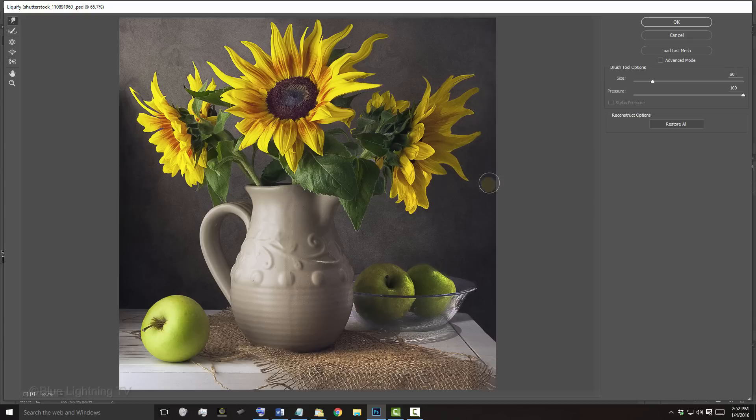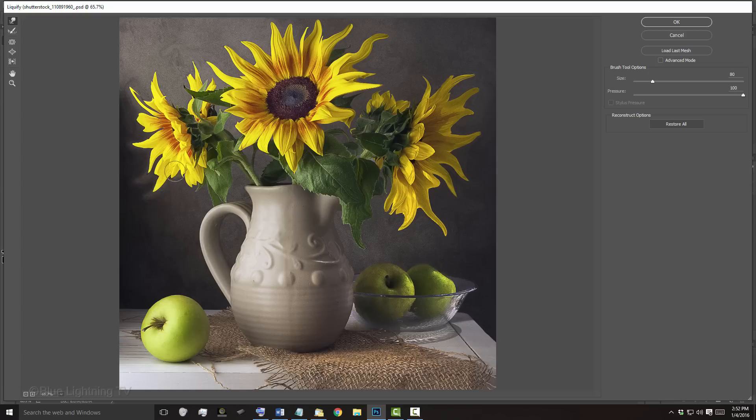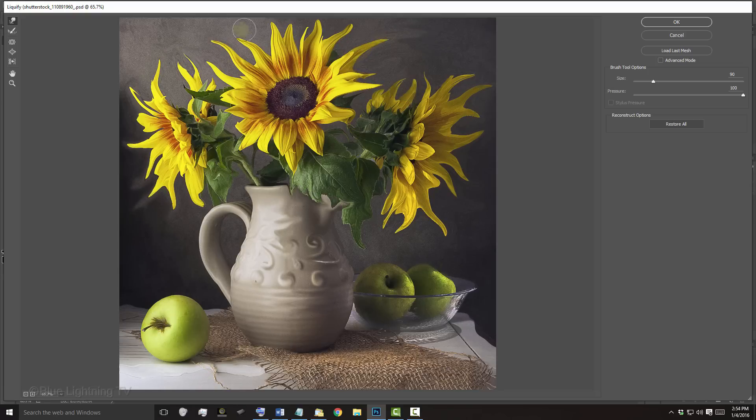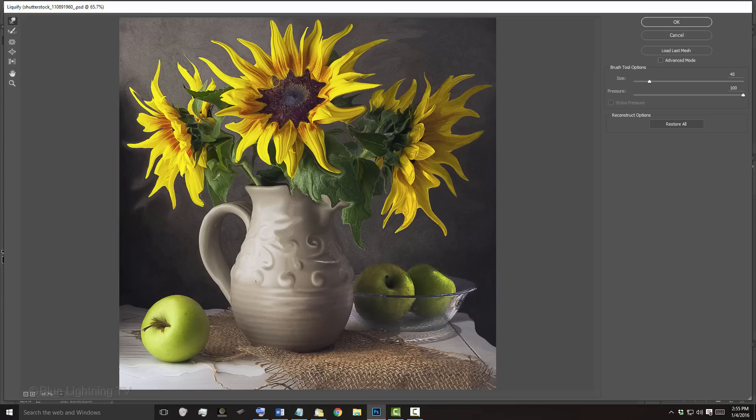Pucker moves pixels toward the center of the brush area and Bloat moves pixels away from the center as you click or drag on the image. This is pretty useful when you want to inflate or deflate something. Push moves pixels to the left when you drag the tool up and to the right when you drag it down. When you're happy with it, click OK.